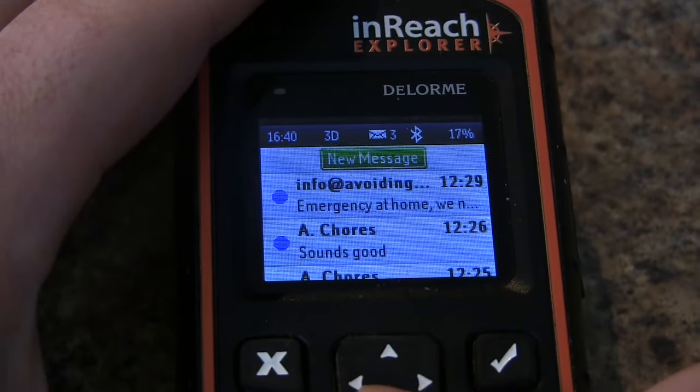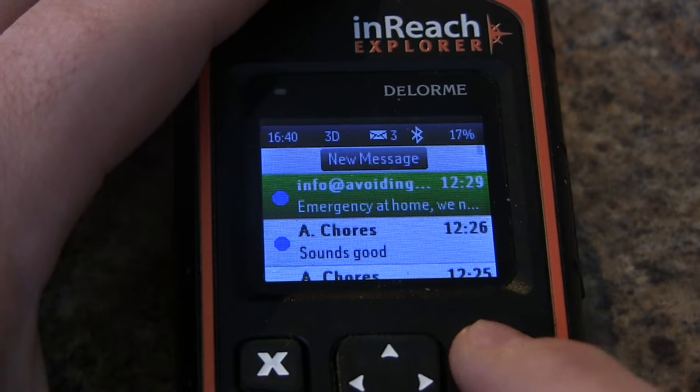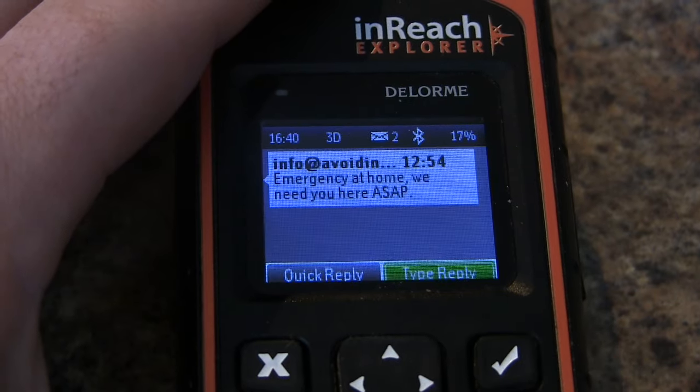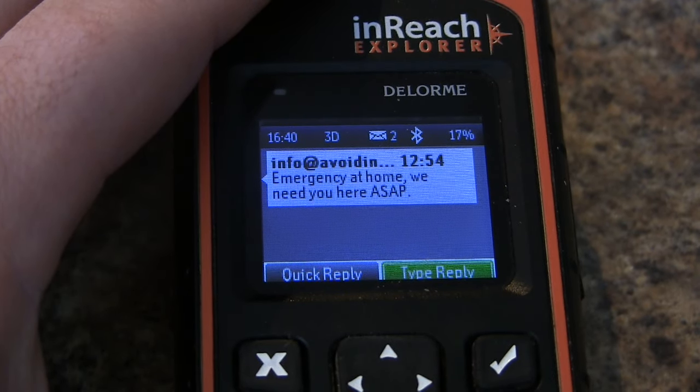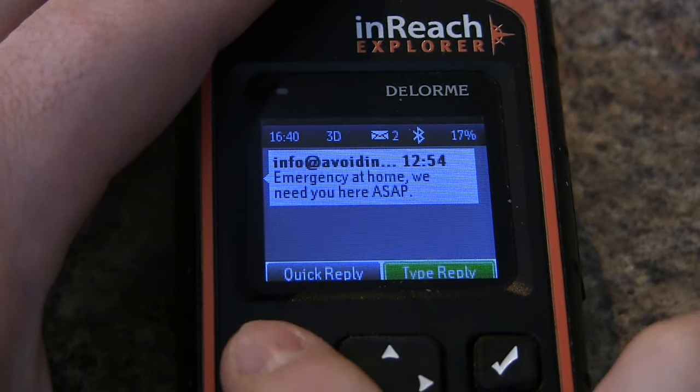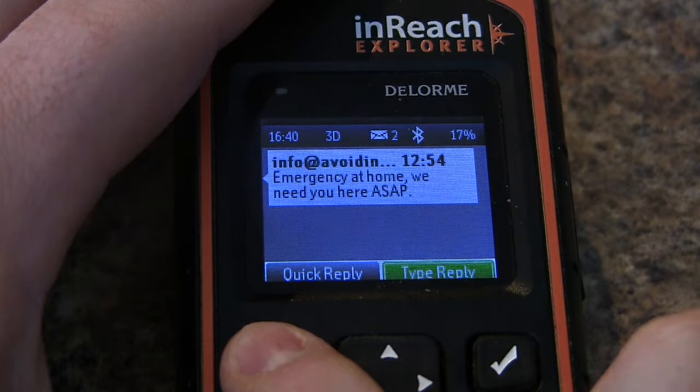Once you receive it in the field, you can process these messages just like you would any other. And that is how non-inReach users can send you a message to your inReach device.